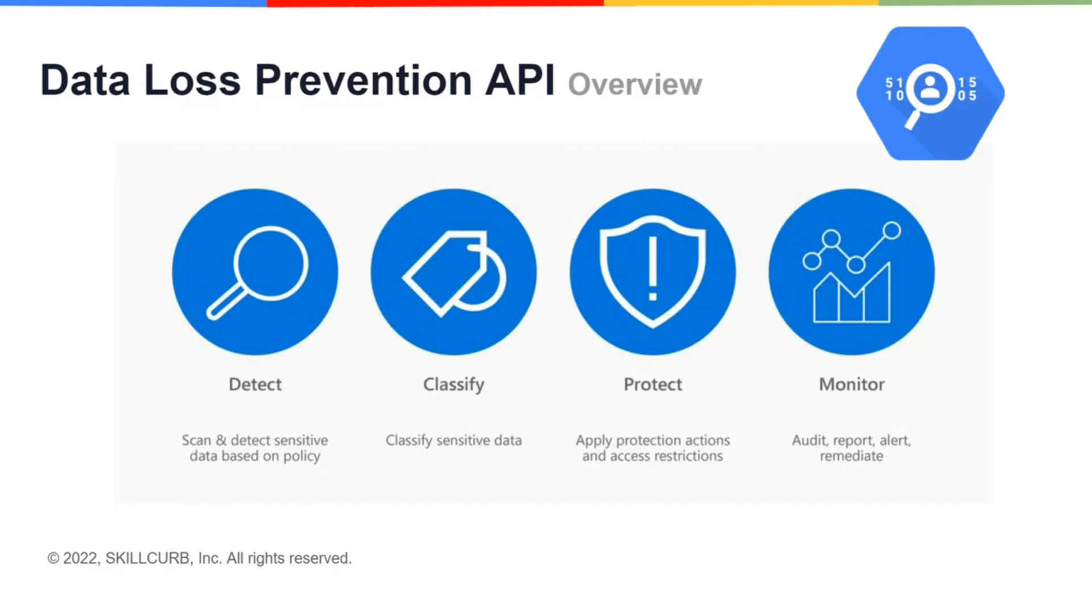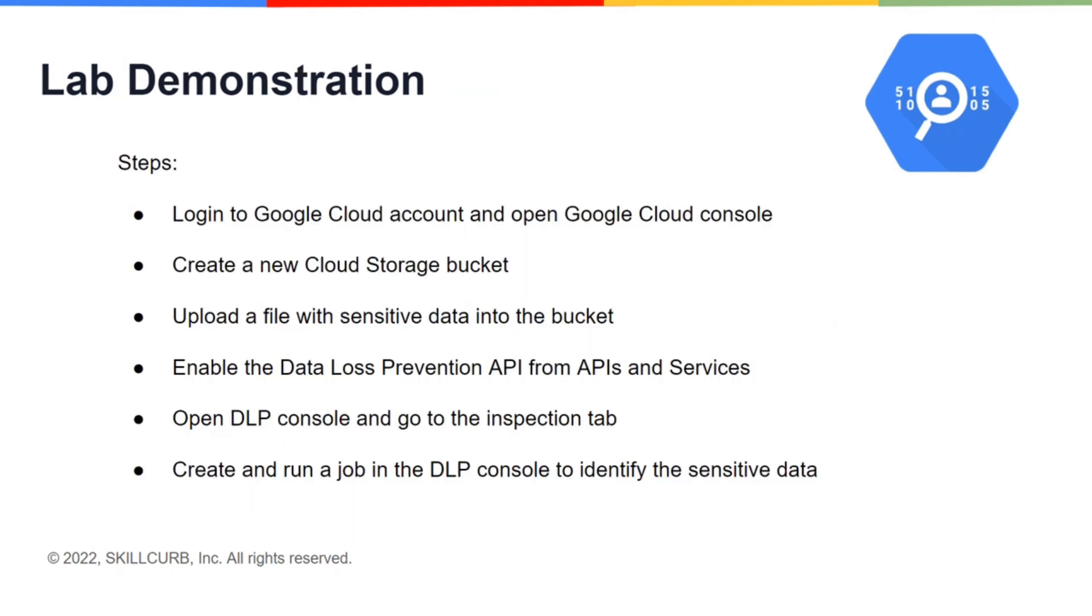DLP is a fully managed service designed to help discover, classify and protect sensitive information. Going over the tasks we are about to do, we are going to upload a file with sensitive data from my local machine to cloud storage.